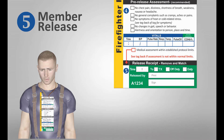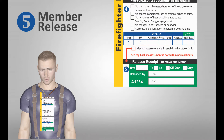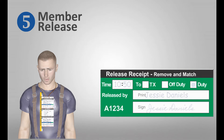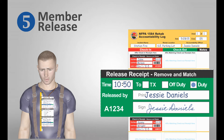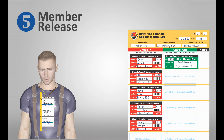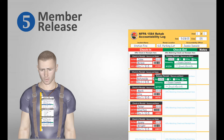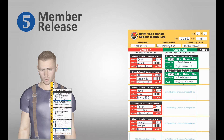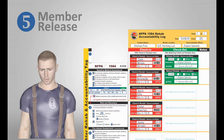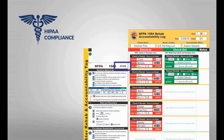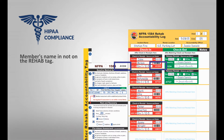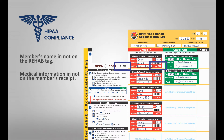Before a member leaves the rehab area, the tag's release receipt is removed and completed to comply with 1584's release documentation requirements. The receipt's unique alphanumeric number is then used to associate it with the corresponding check-in receipt and affixed next to it in the company log. The same process is used as other crew members are released. As a final step, the rehab tag is removed and retained by the rehab manager. The tag's unique number and receipt process provides HIPAA compliance because the member's name is not on the rehab tag and the member's medical information is not on the receipt.